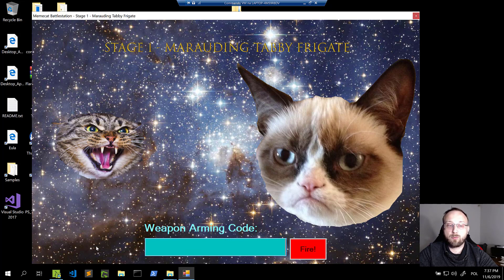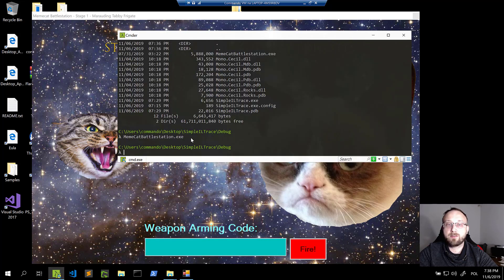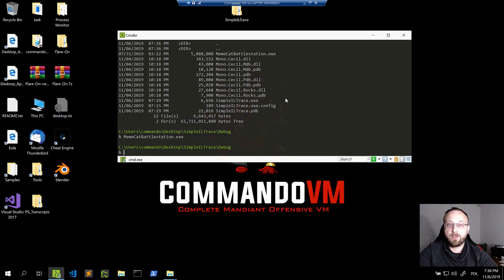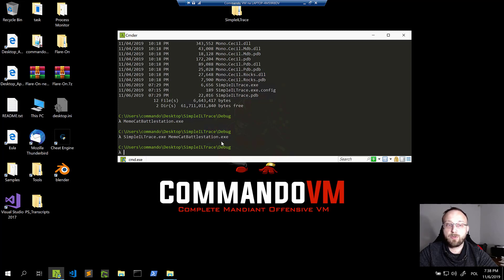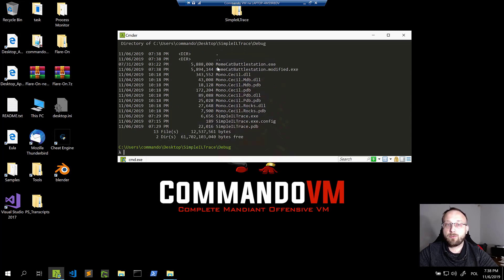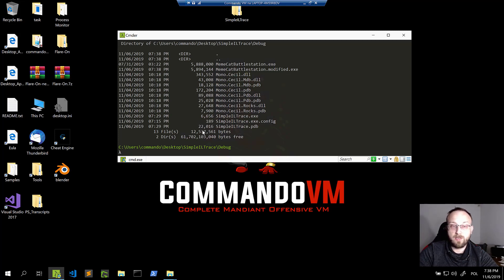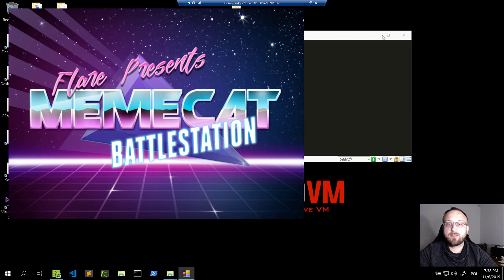Let's see how it works with this application. Right now I run the application and there's nothing visible. So let's treat this binary with our simple IL trace — we pass the file as a parameter to our tracer. It will execute with no info displayed. We then see that a second exe was created with 'modified' added to the name, and it's a bit larger due to the additional instructions.